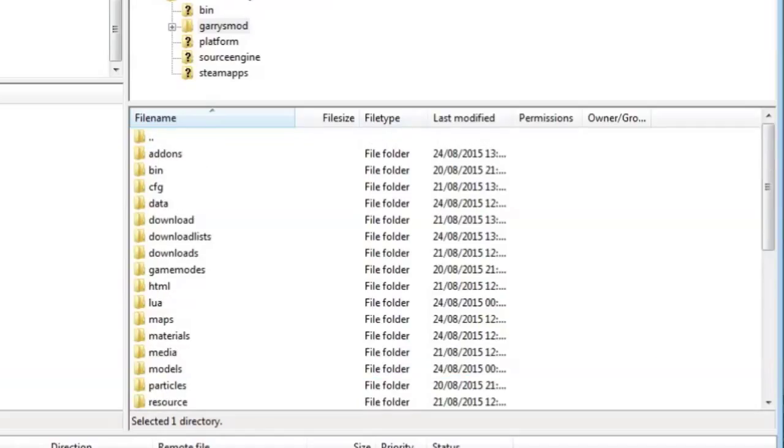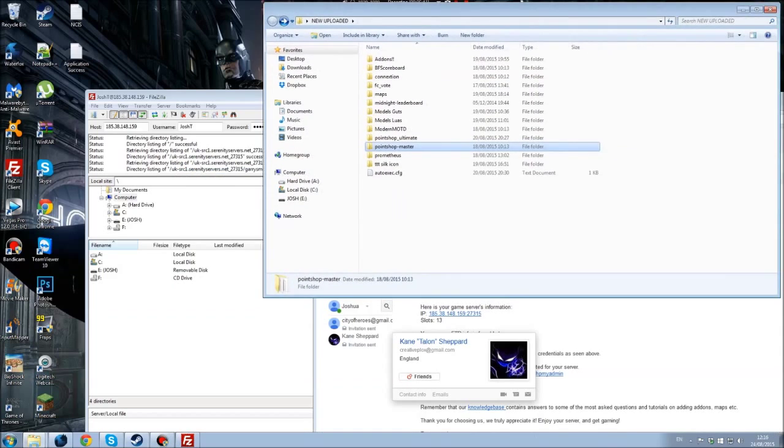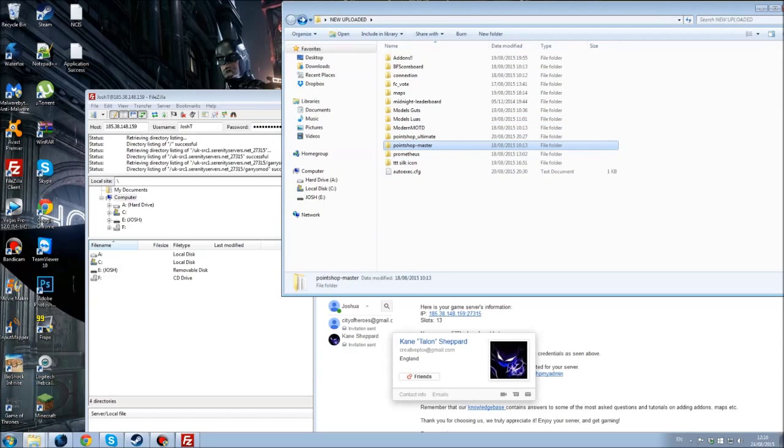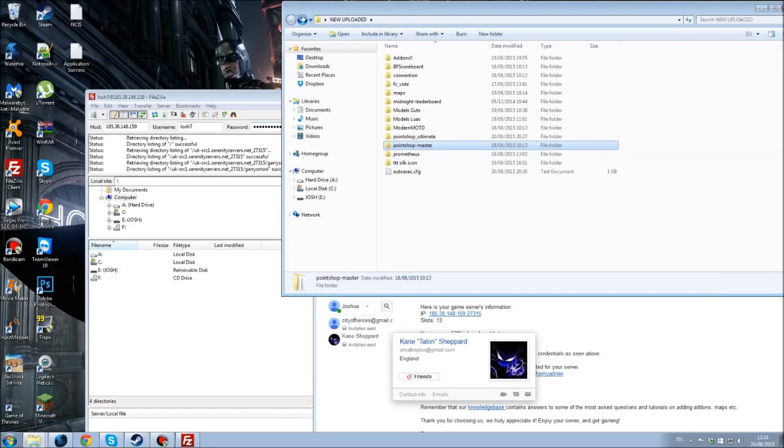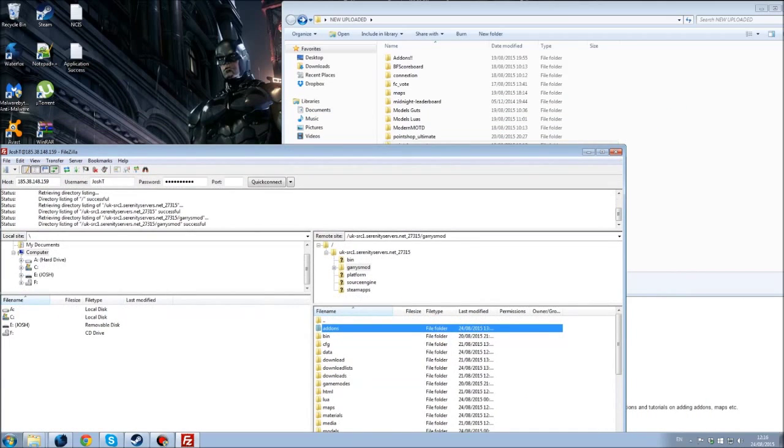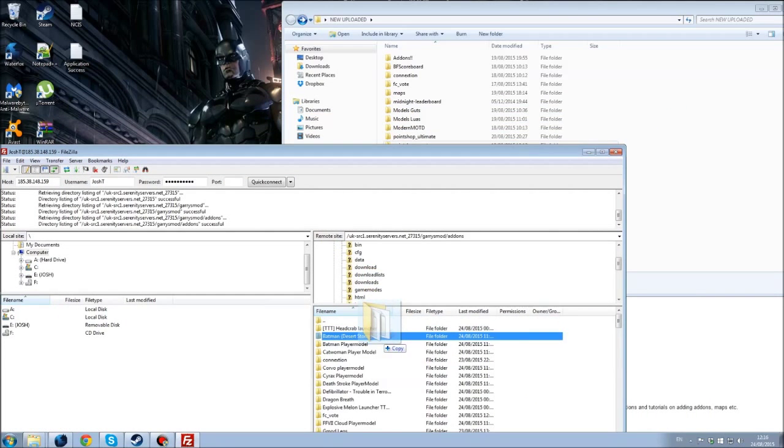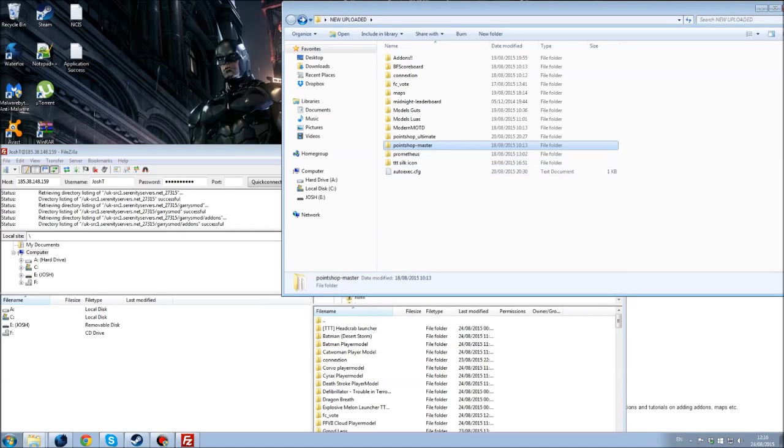So to do the addons, it's literally as simple as one, two, three. To upload an addon you go into your addon, whatever you've installed. For example, we're going for Point Shop Master. You come into here, your server, you go into addons, and you just literally drag and drop it into your addons. It's as simple as that guys, honestly.